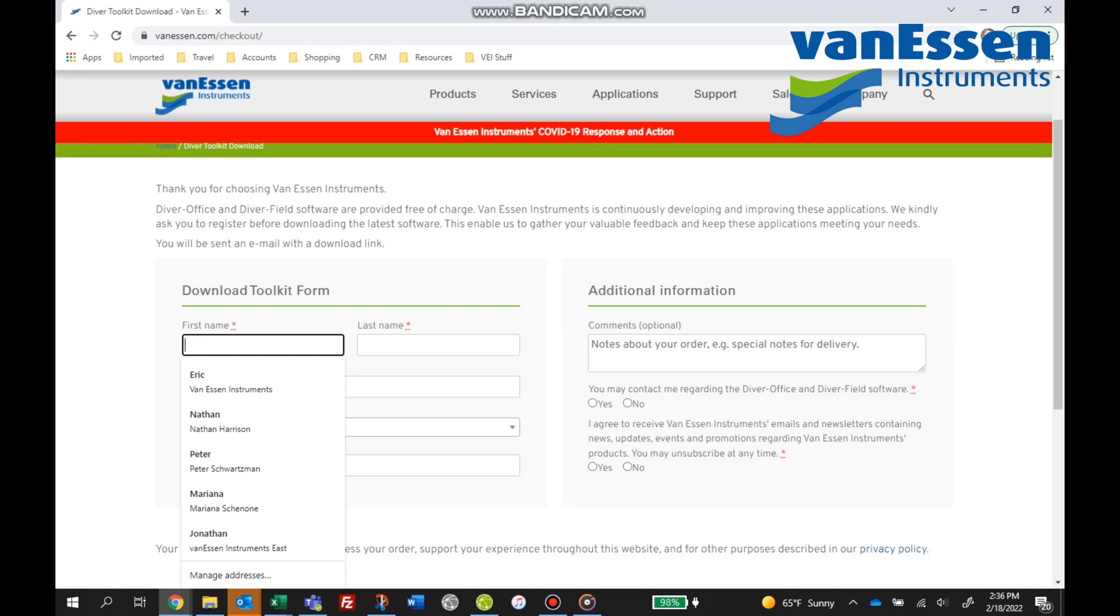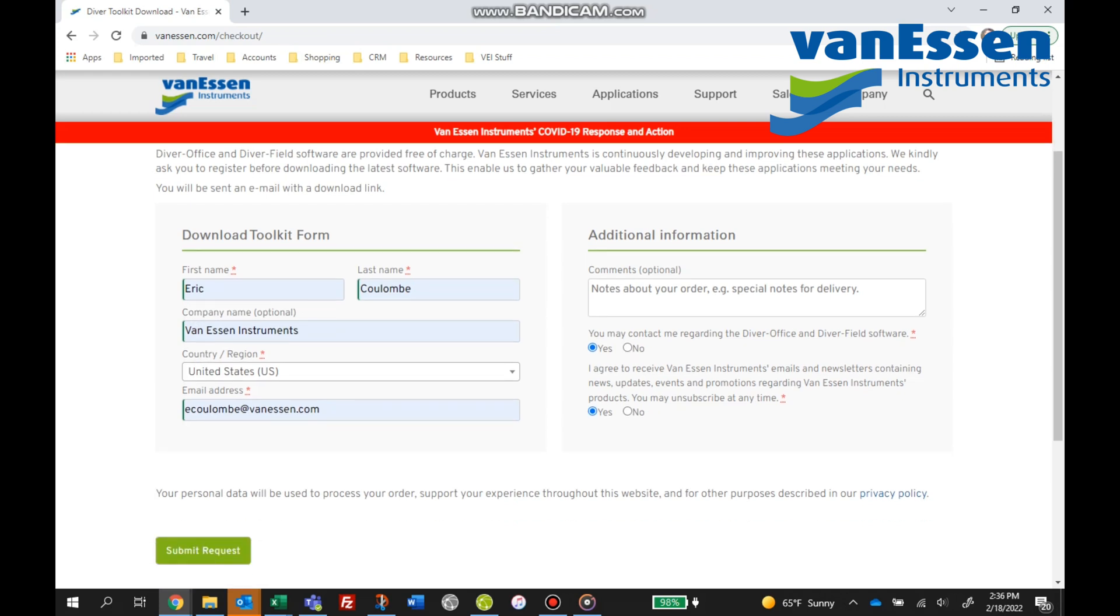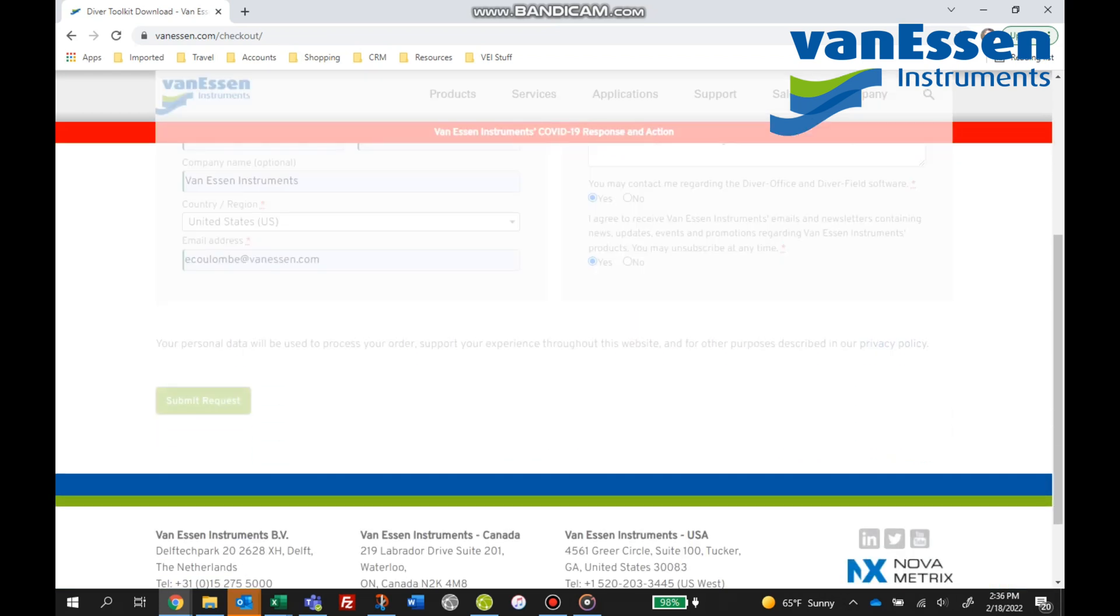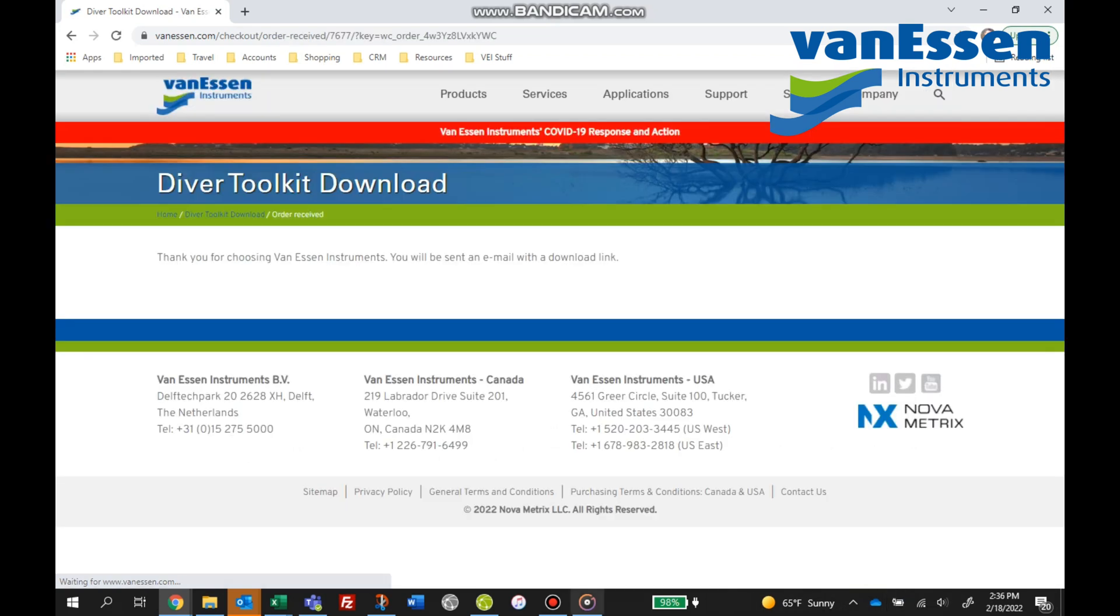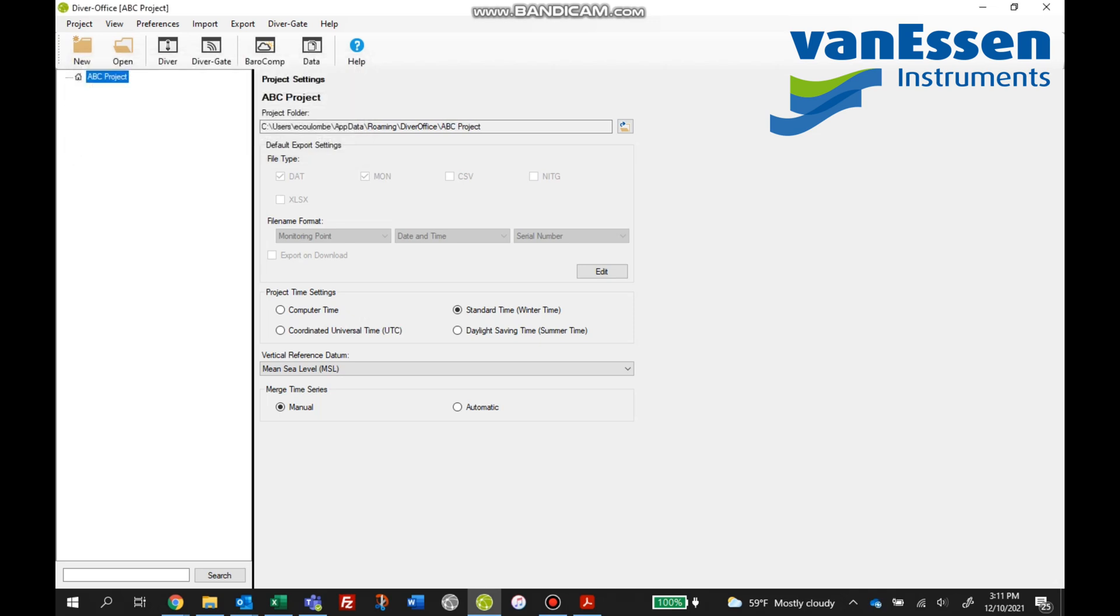Once that's downloaded you can start the program, Diver Office. We'll work with Diver Office first and once it's started you'll be prompted as you see here for a project name. So you input a project name as it pertains to your project. In this case we're making up an ABC project. Then we'll hit the create button and this will start the top of our project tree as you see here on the left-hand side.